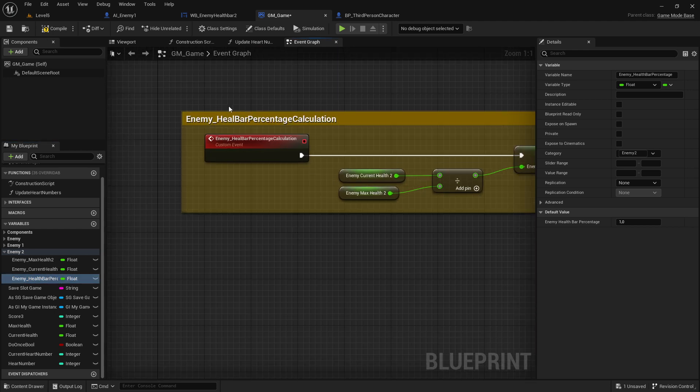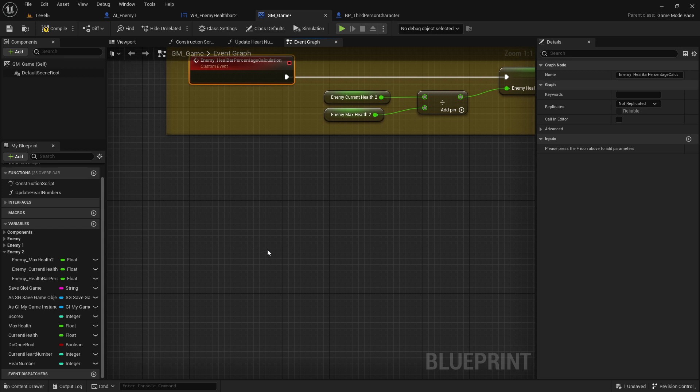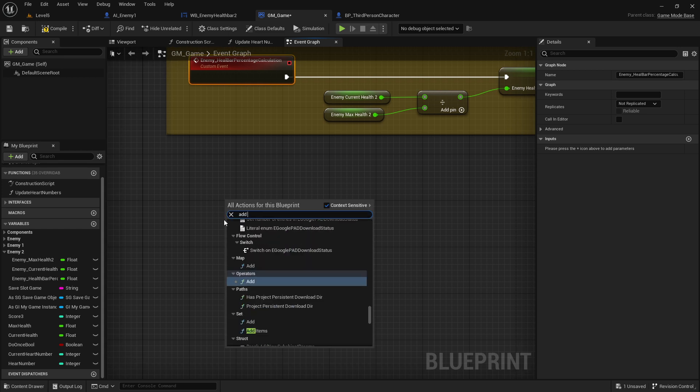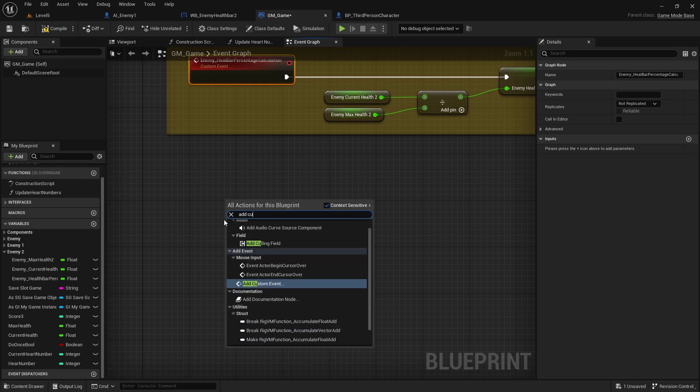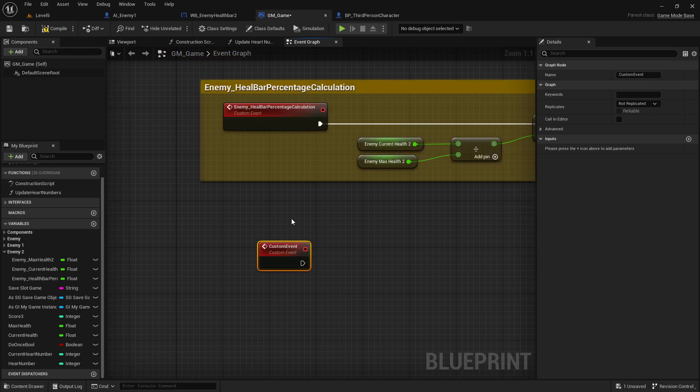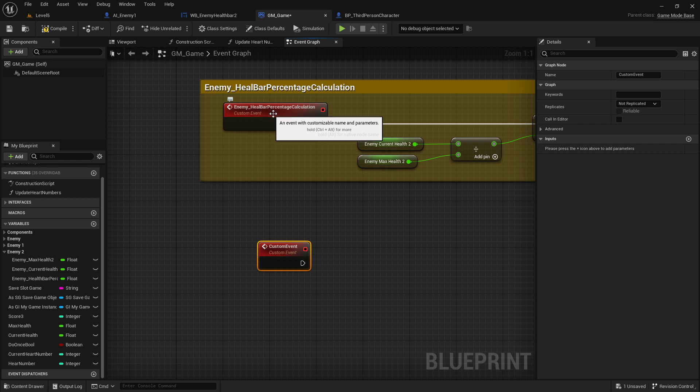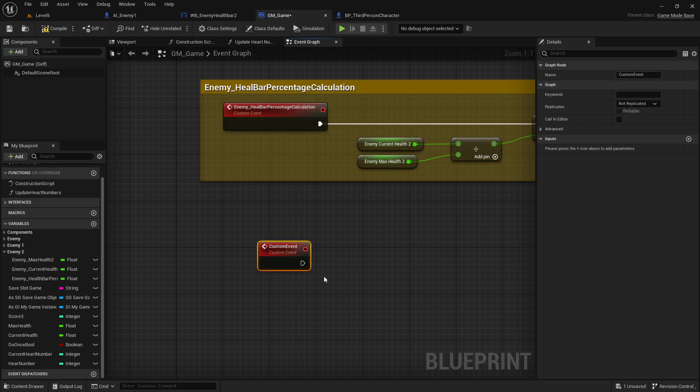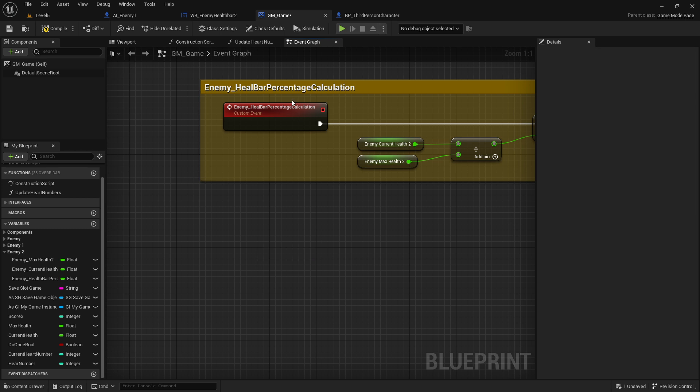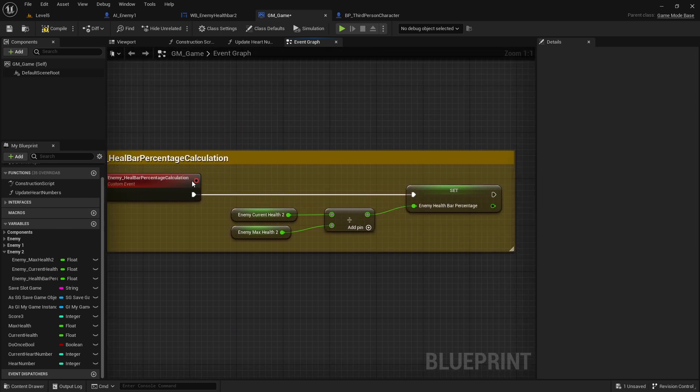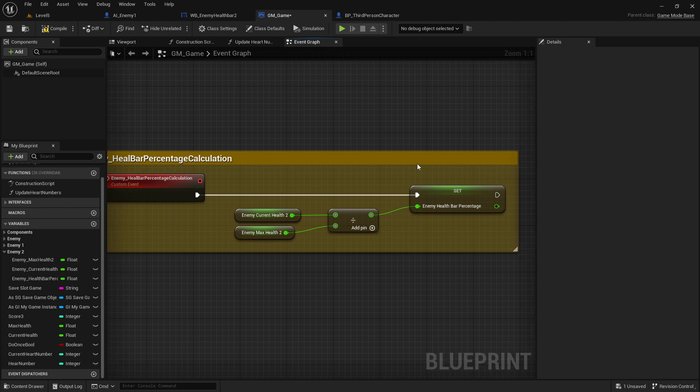Then what you have to do is just create a new custom event. How we do this: right click here in the event graph, add custom event. Name it what you like - I called it 'enemy health bar percentage calculation.' This name is very long but it's very descriptive, which means I read it one time and I know what I'm going to do.